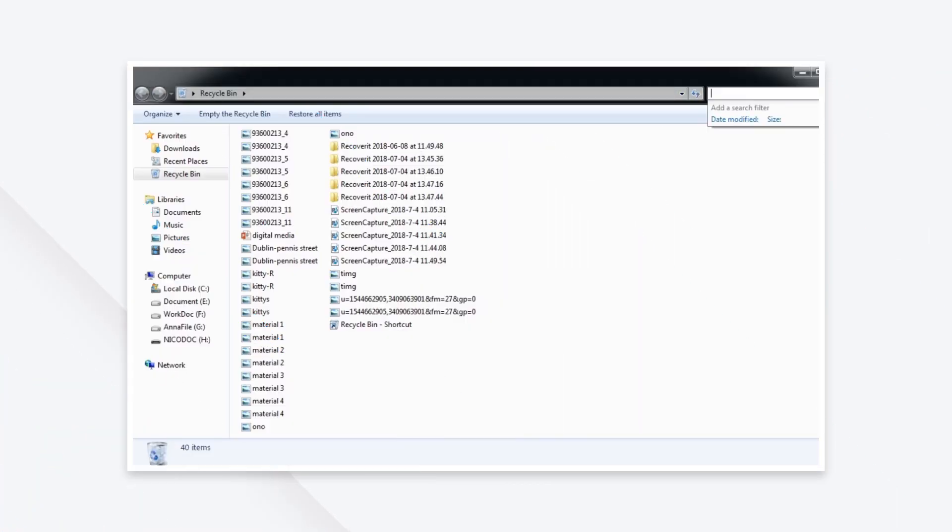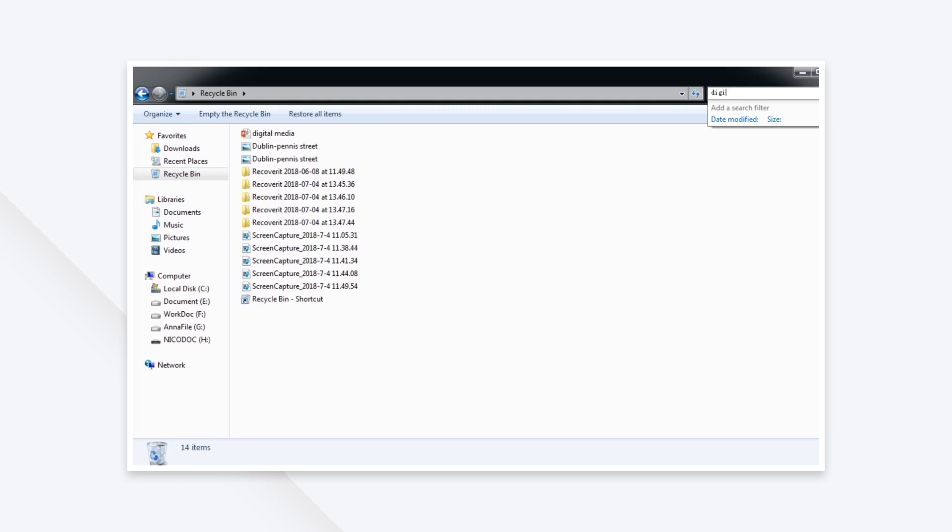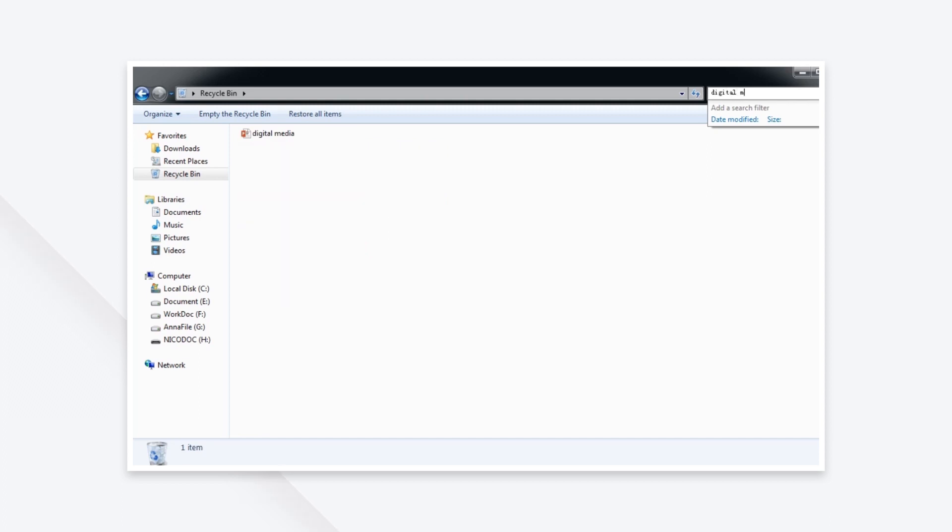First, you just need to click to open up your recycle bin on your computer, and then search for your deleted PowerPoint file. Select and right-click the PowerPoint file.